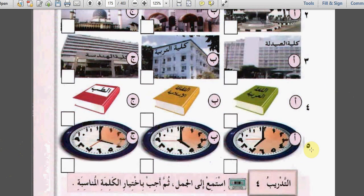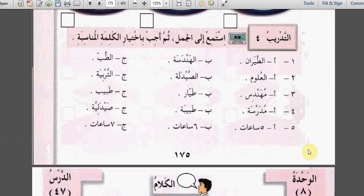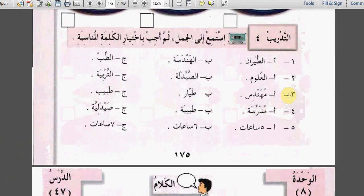Let's go to exercise 4. استمع إلى الجمل ثم أجب باختيار الكلمة المناسبة - Listen to the sentences and answer by picking the correct word. One has three words: الطيران، الهندسة، الطب. Two: العلوم، الصيدلة، التربية. Three: مهندس، طيار، طبيب. Four: مدرسة، طبيبة، صيدلانية. Five: خمس ساعات، ست ساعات، سبع ساعات.